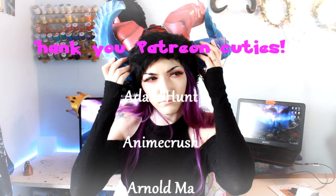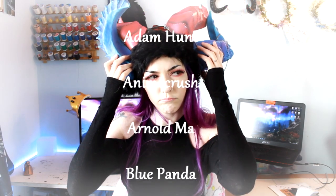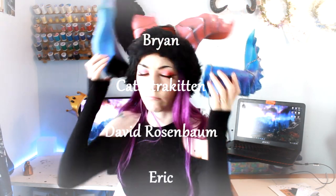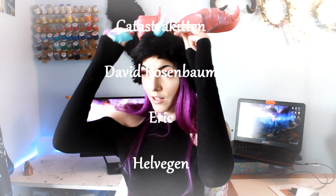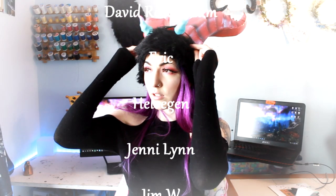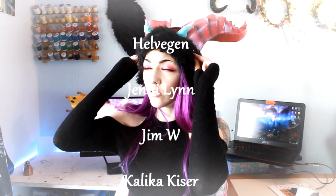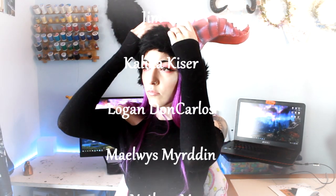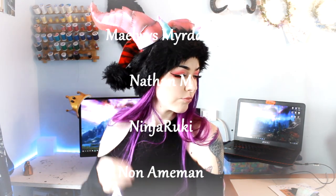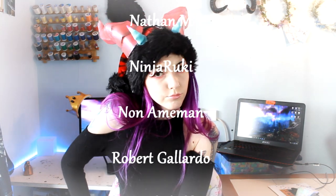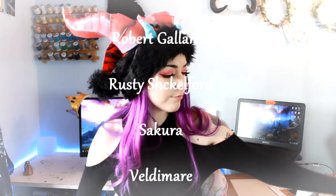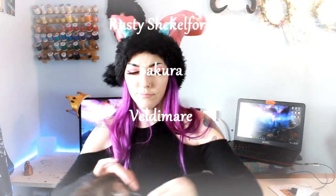Thank you so much to my patrons: Adam Hunt, Anime Crush, Arnold Ma, Blue Panda, Brian, Catastric Kitten, David Rosenbaum, Eric, Helvigan, Jenny Lin, Jim W, Kalika Kaiser, Logan Don Carlos, Malice Merton, Nathan M, Ninja Rookie, Nanaman, Robert Gallardo, Rusty Shackleford, Sakura, and Valdemir. Thank you guys so much. Have a super awesome rest of the day and I will see you guys next week.